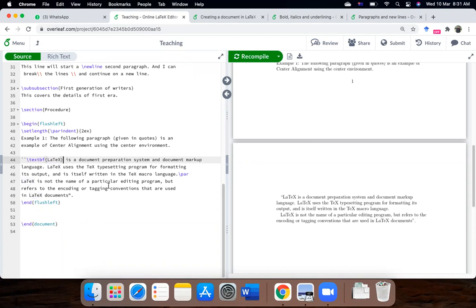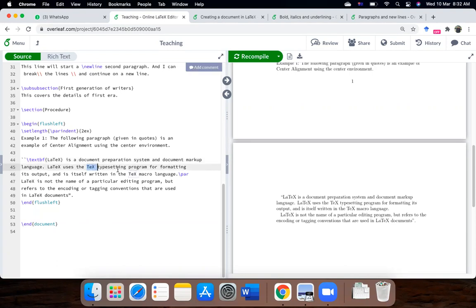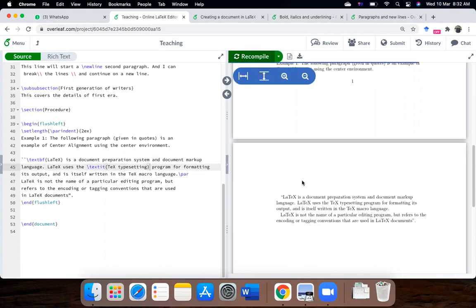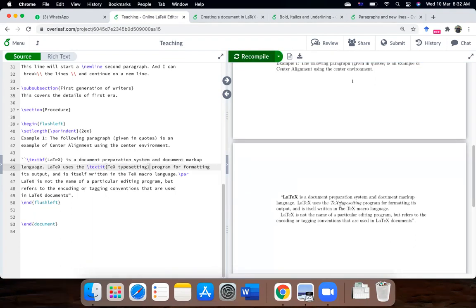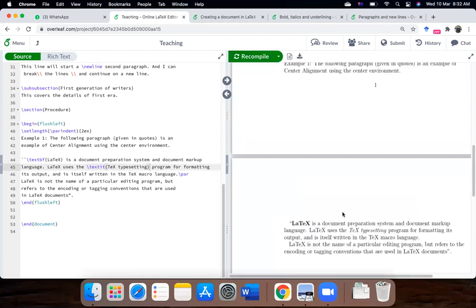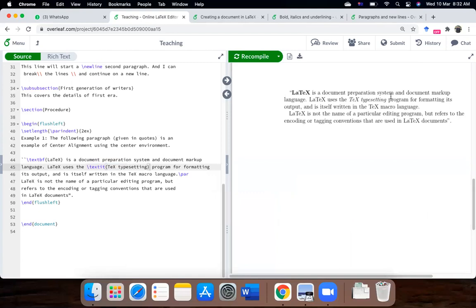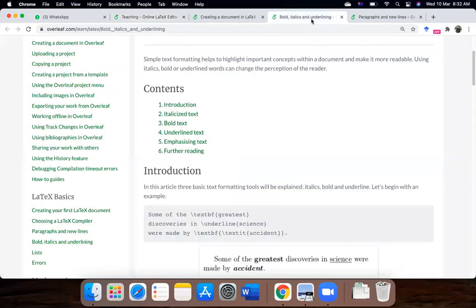By the way, there's a shortcut key as well, and if you just select the text and press control B from your keyboard, it will also automatically insert the command. And similarly, let's say, I will italicize the command, control I, and just compile it. So, you can see, in the paragraphs, LaTeX has been bolded, and text typesetting has been italicized.